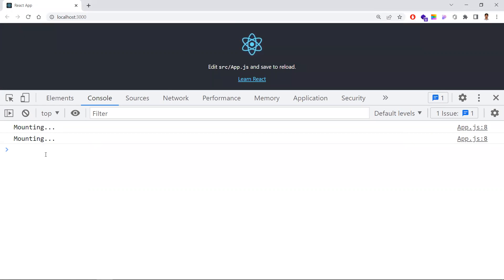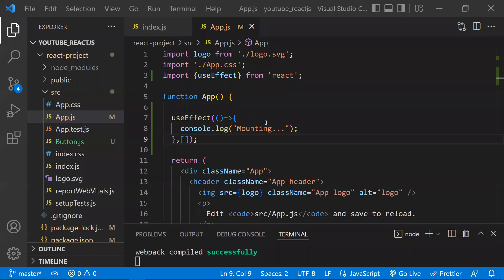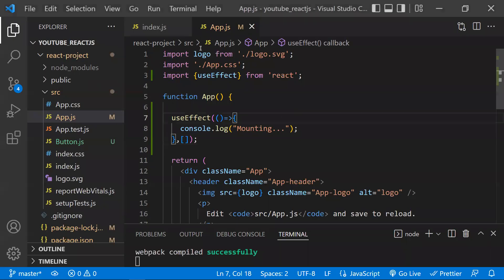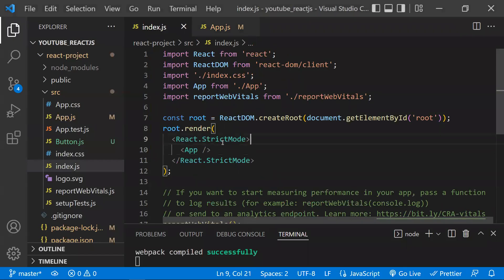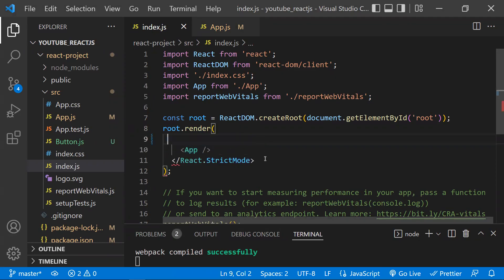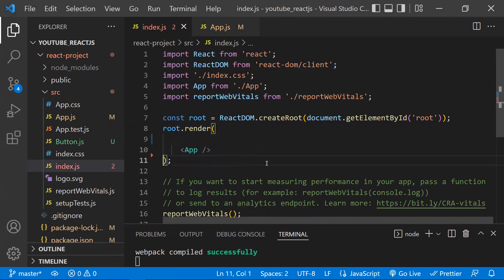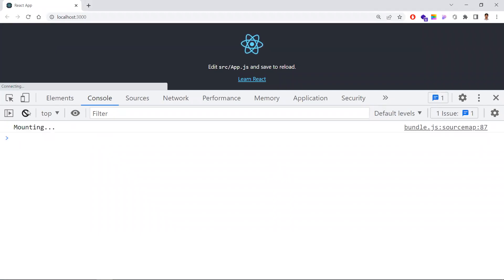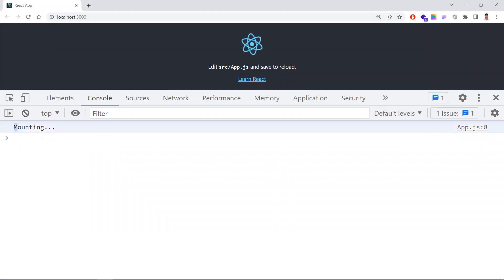In React 18, useEffect is mounting two times in the initial phase while the component is loading. But this is only happening in development mode. If you want to remove this behavior, just remove the StrictMode in the index.js file — our main component would be wrapped with StrictMode. Let me remove it, and now you can see it would be mounted only once.